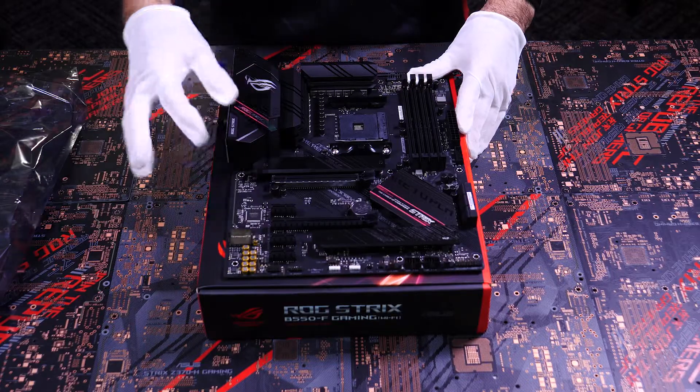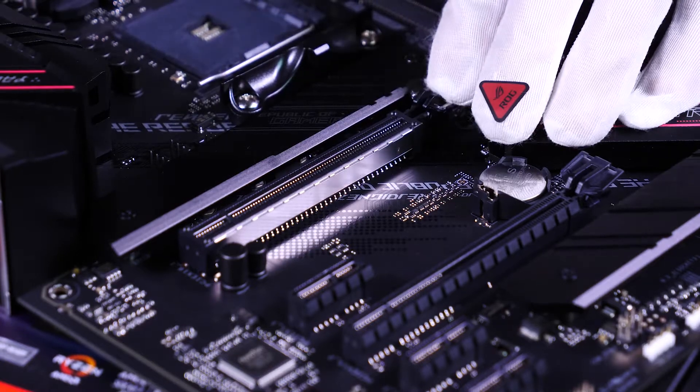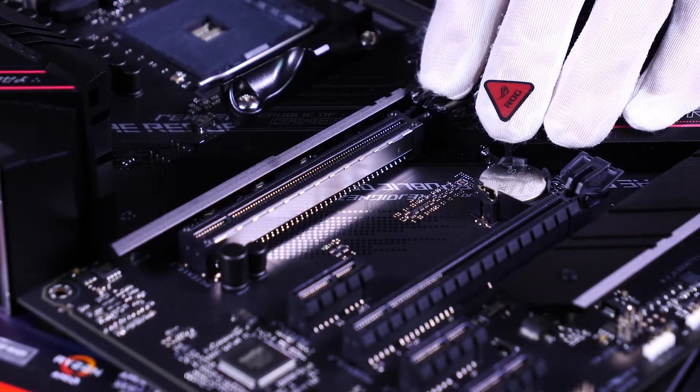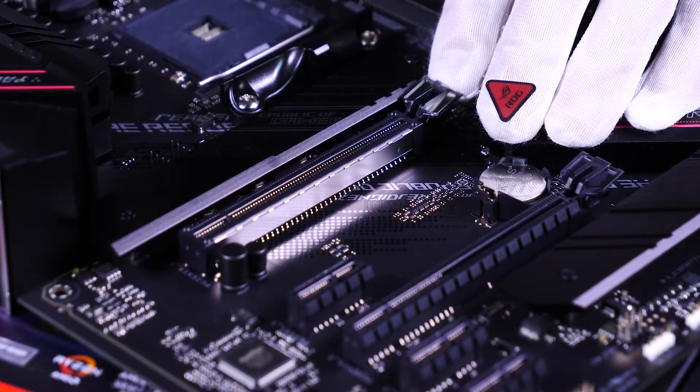We have our two PCIe slots, one of which has Asus-exclusive safe slot metal reinforcements.